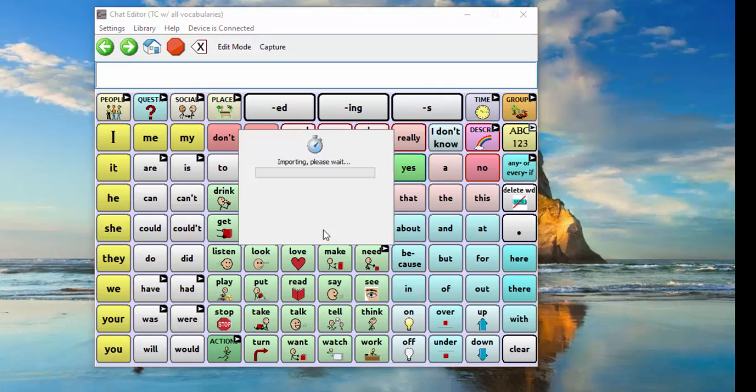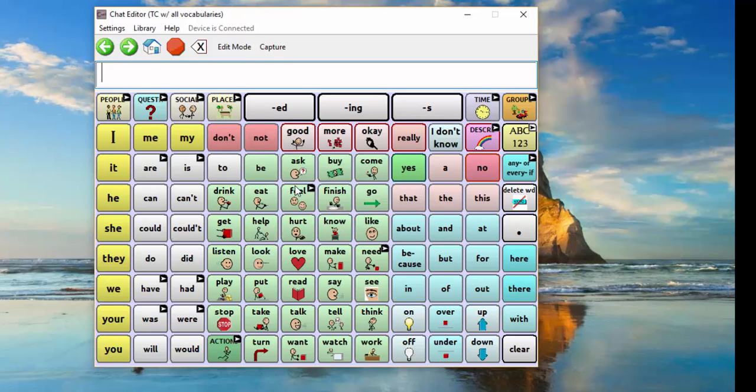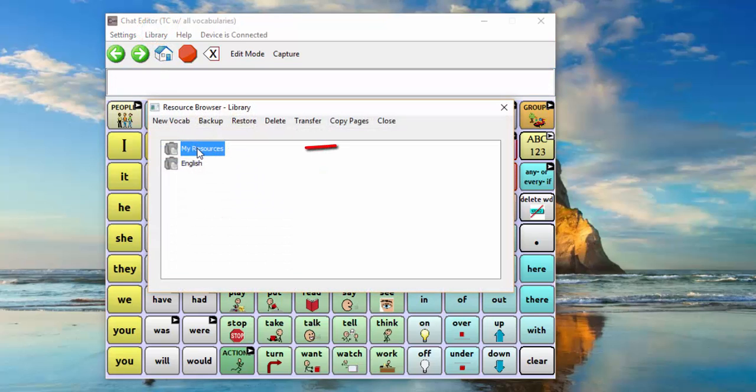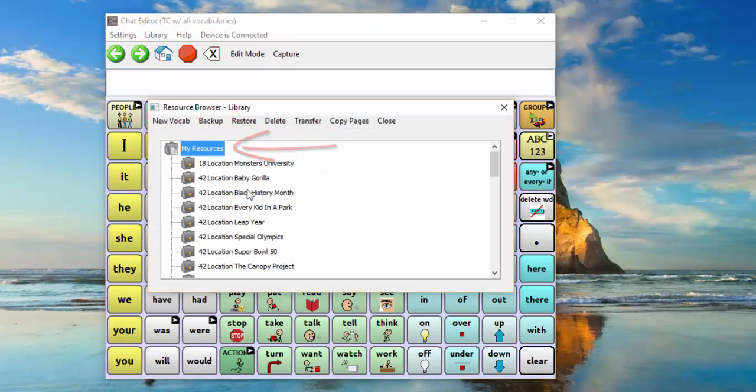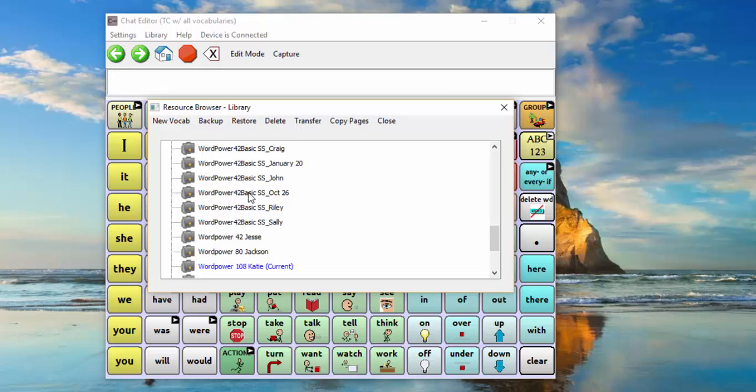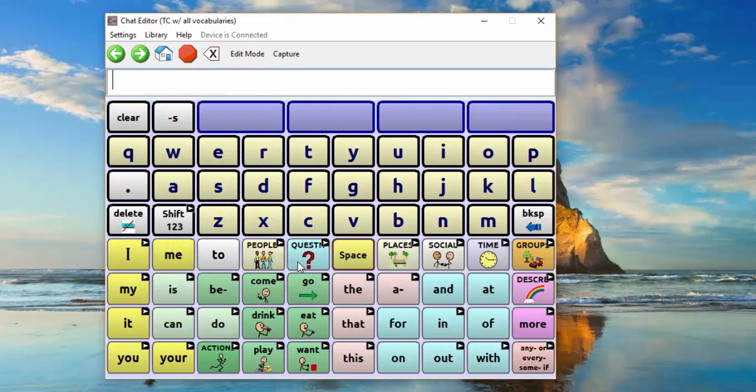After a few seconds, you should see your file start to import. And then you can find your file under Library and My Resources. Click on it to open it.